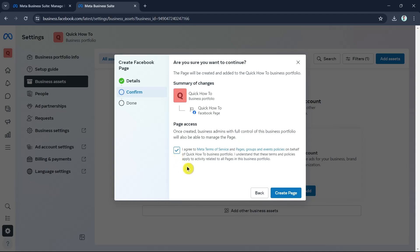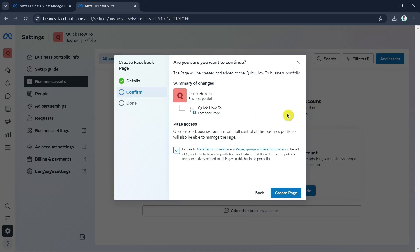Check the box if you agree to the terms of service and if you understand the terms and policies of the Facebook page. Once done, click the Create Page button.